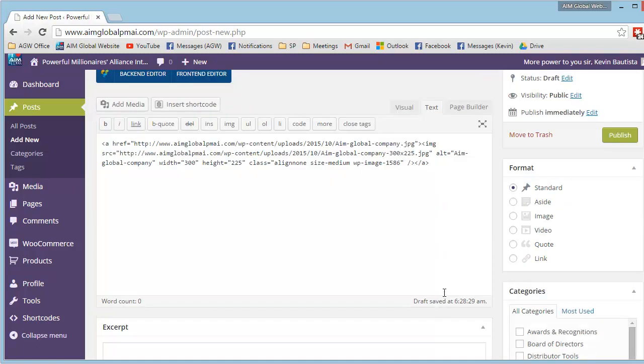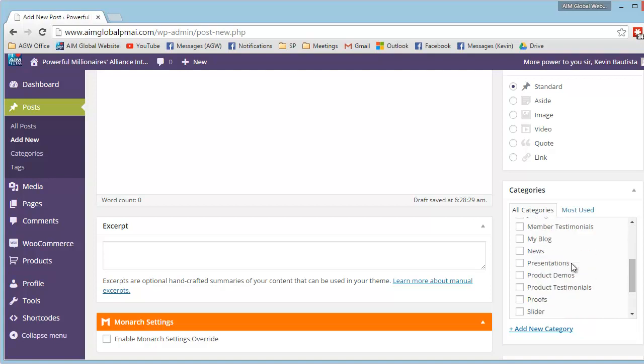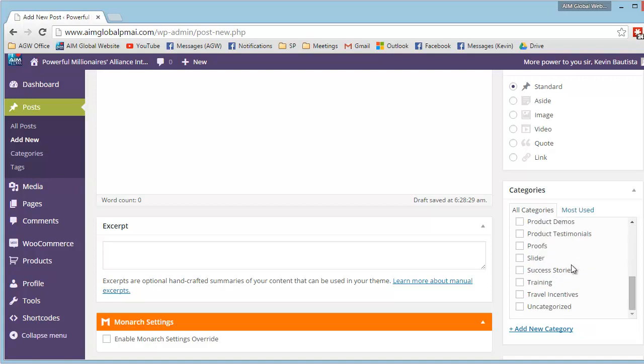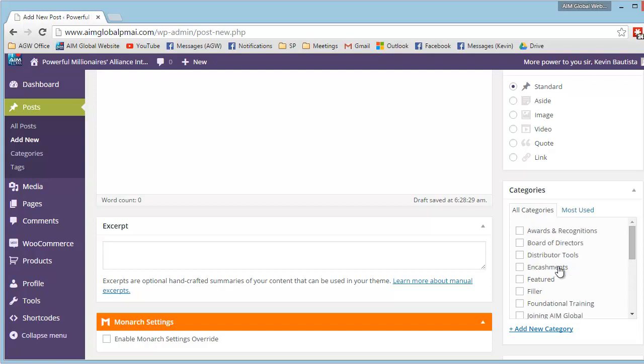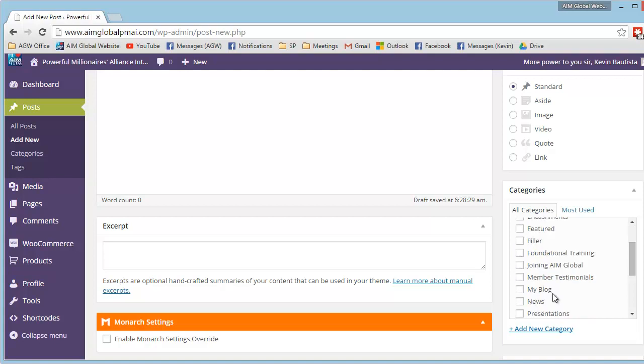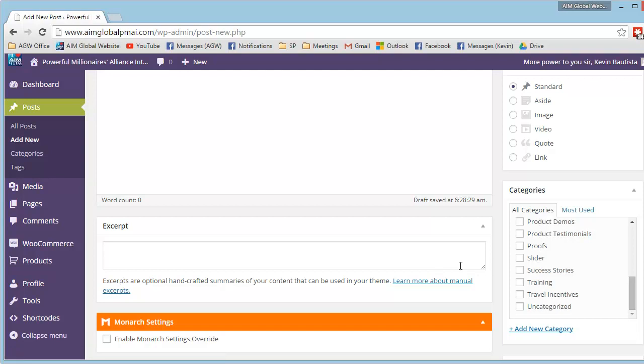And then, of course, lagyan natin siya ng category. Let's say, ilagay natin siya dito sa joining aim global. For example, you can pick naman ang gusto nyong ilagay dito.